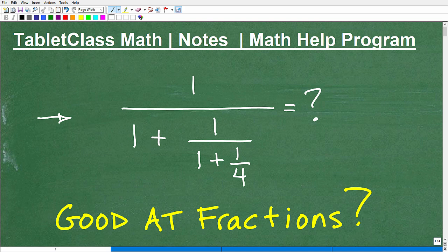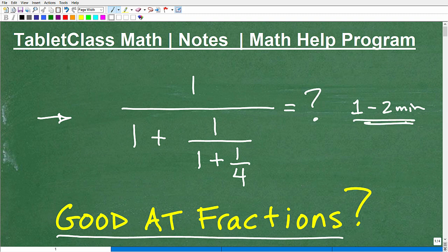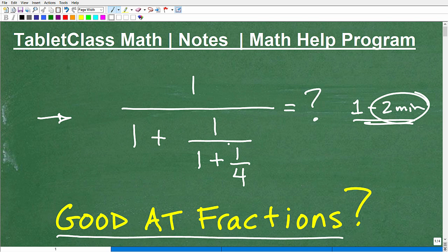So if you're good at fractions, this should be no problem — you should be able to take this on and dispatch with it. Go ahead and take the challenge: pause the video and give yourself about one to two minutes. It's going to take more than 30 seconds because you want to do this accurately step by step, but a couple minutes at most. No calculators — no turning to decimals. Just good old-fashioned arithmetic, and we'll see what you come up with.